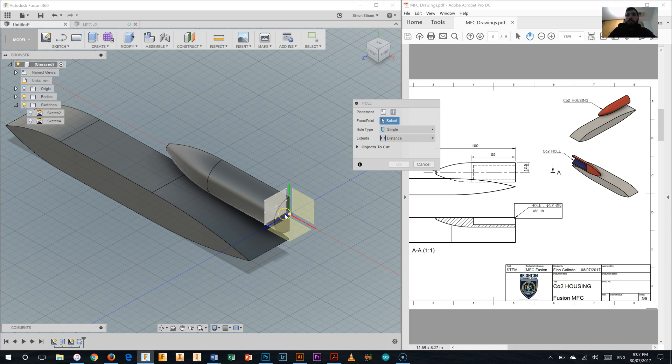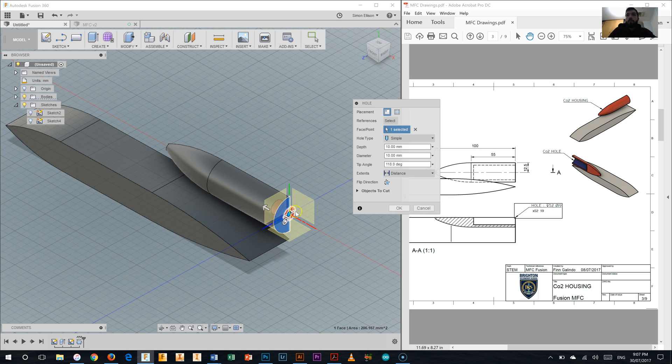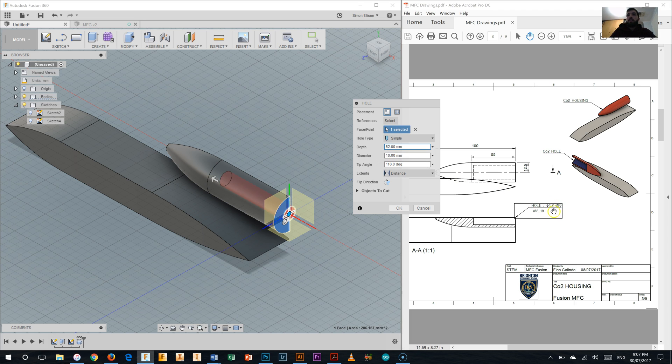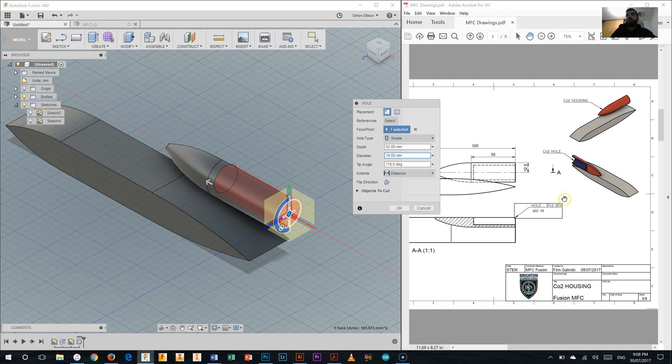Now we're going to select the face we want it on, which is this one here. We've got it at the center point there. We're going to give it a depth and a diameter, which is just in this tool palette here, which tells us what we need to do. So depth of 52 millimeters, which is shown on this drawing here, with a diameter of 19 millimeters. Now that enables us to put the CO2 canister in the back nice and neatly.